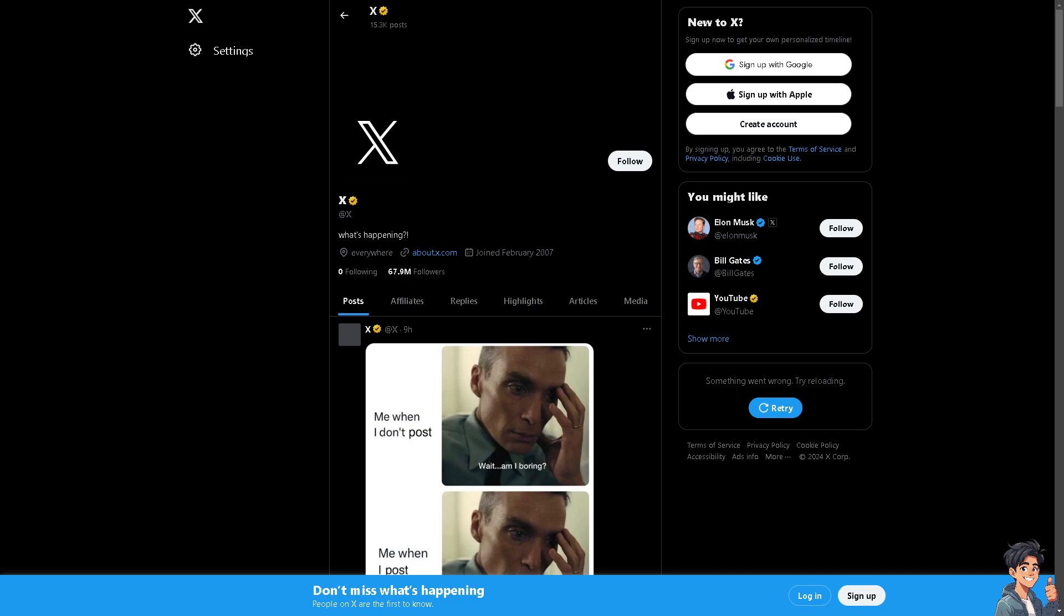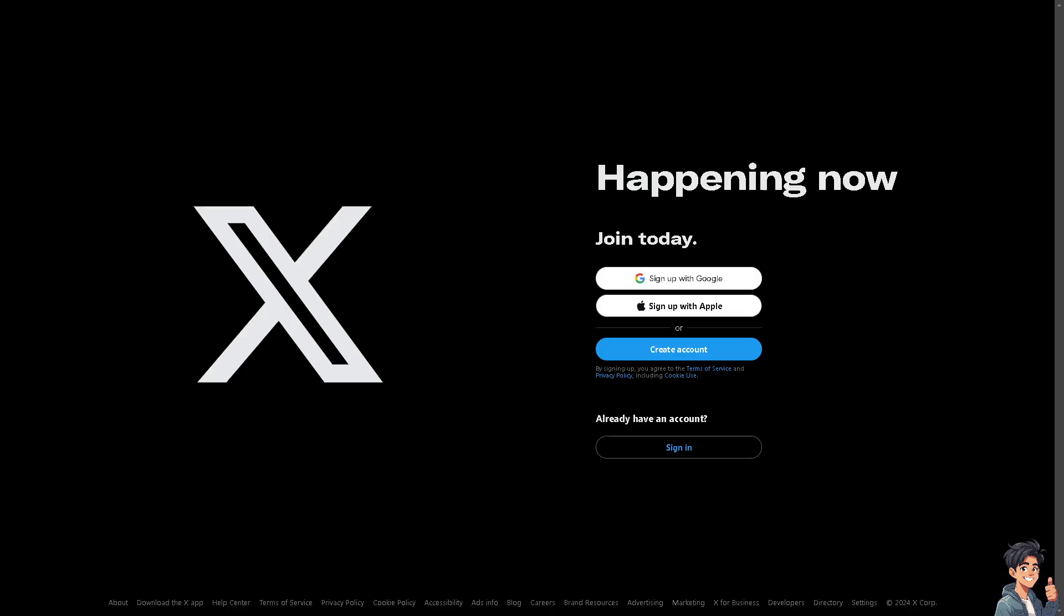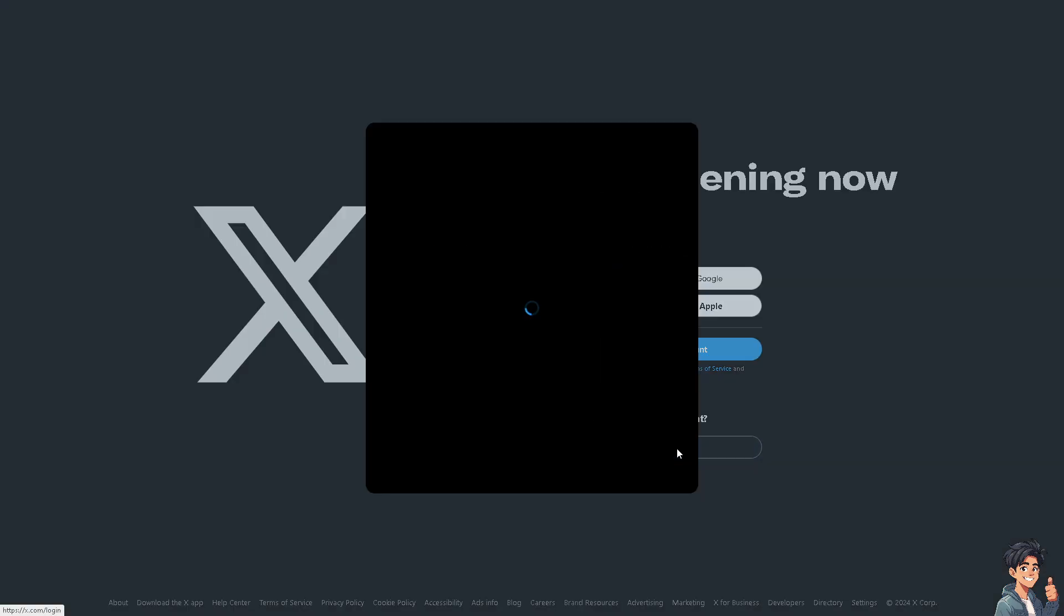Welcome back to And This Guides. In today's video, we're going to show you how to cancel X Premium or cancel Twitter Blue. Let's begin. The first thing you need to do is log in.